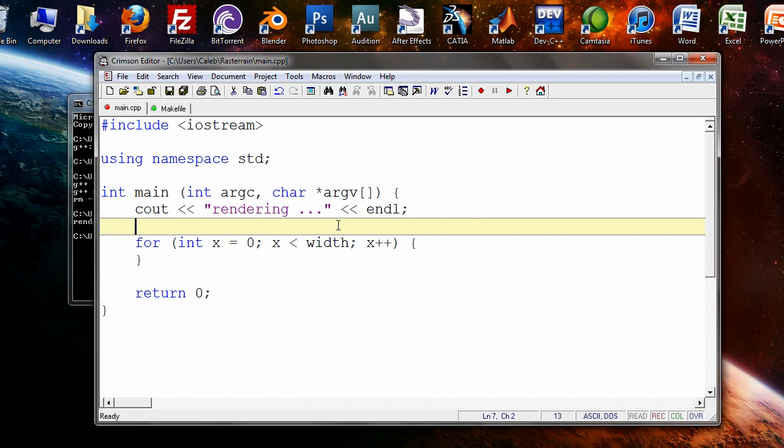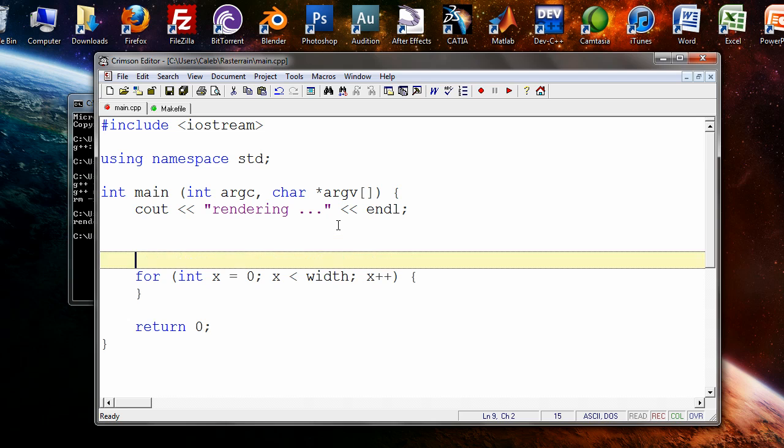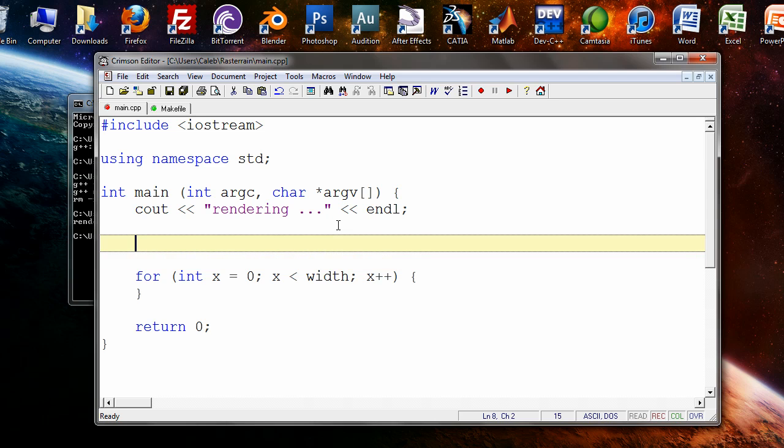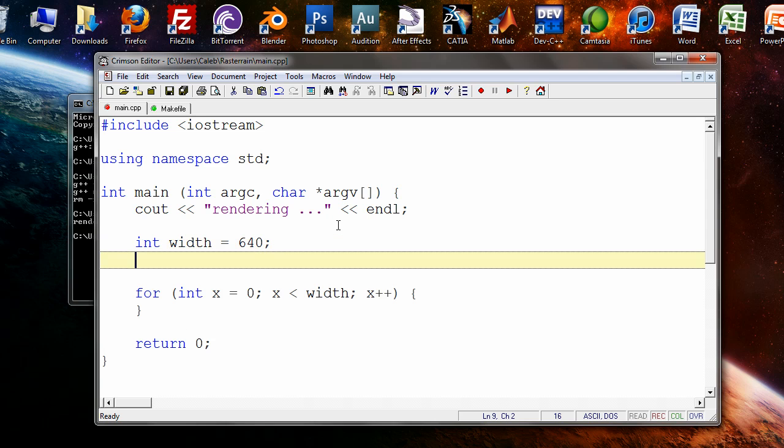Of course we need to define the width and height. We're going to start out with a 640x480 image.